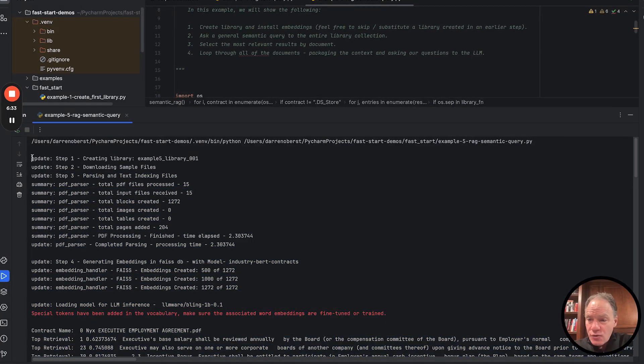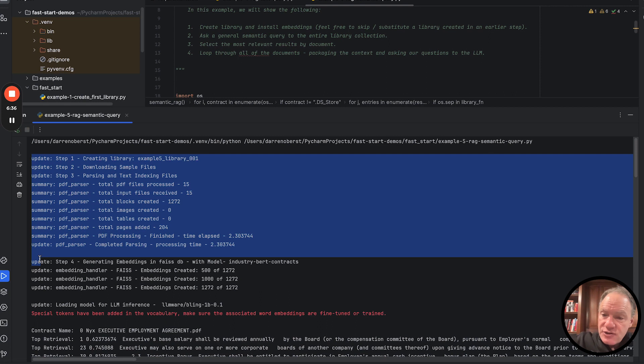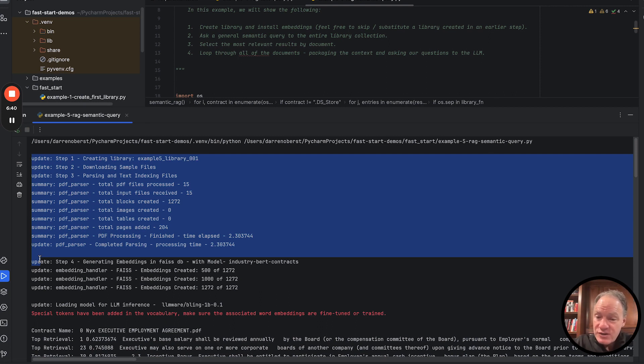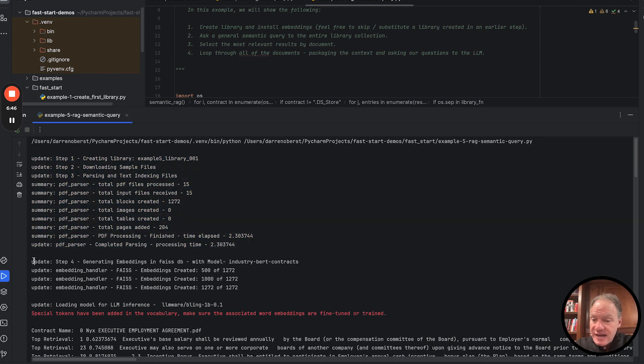this is hopefully a familiar step at this point. We ingested those 15 documents. We parsed them. We decomposed them into 1,272 blocks. We indexed those text blocks in our SQLite database.